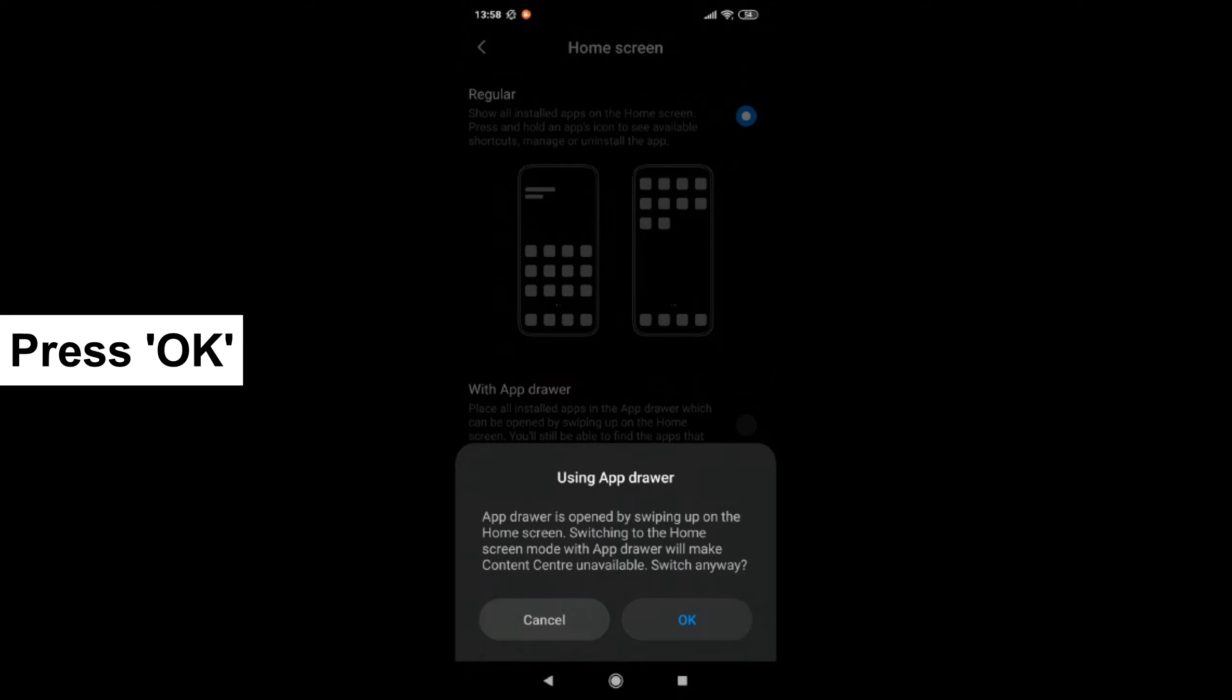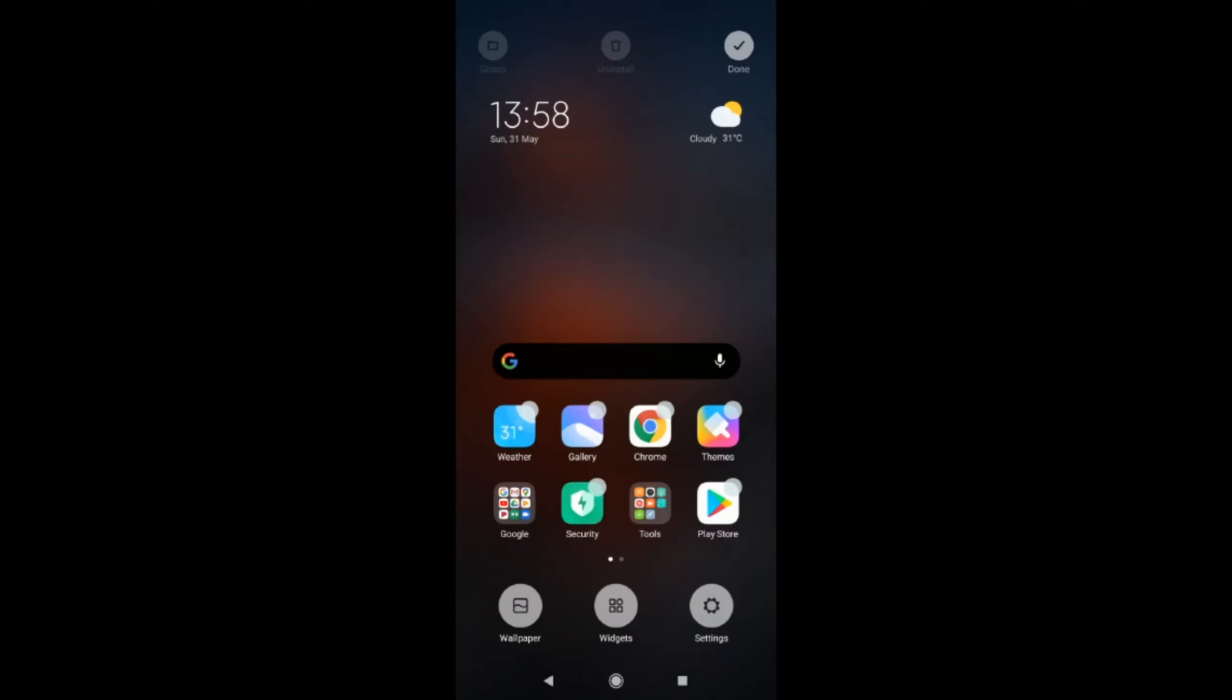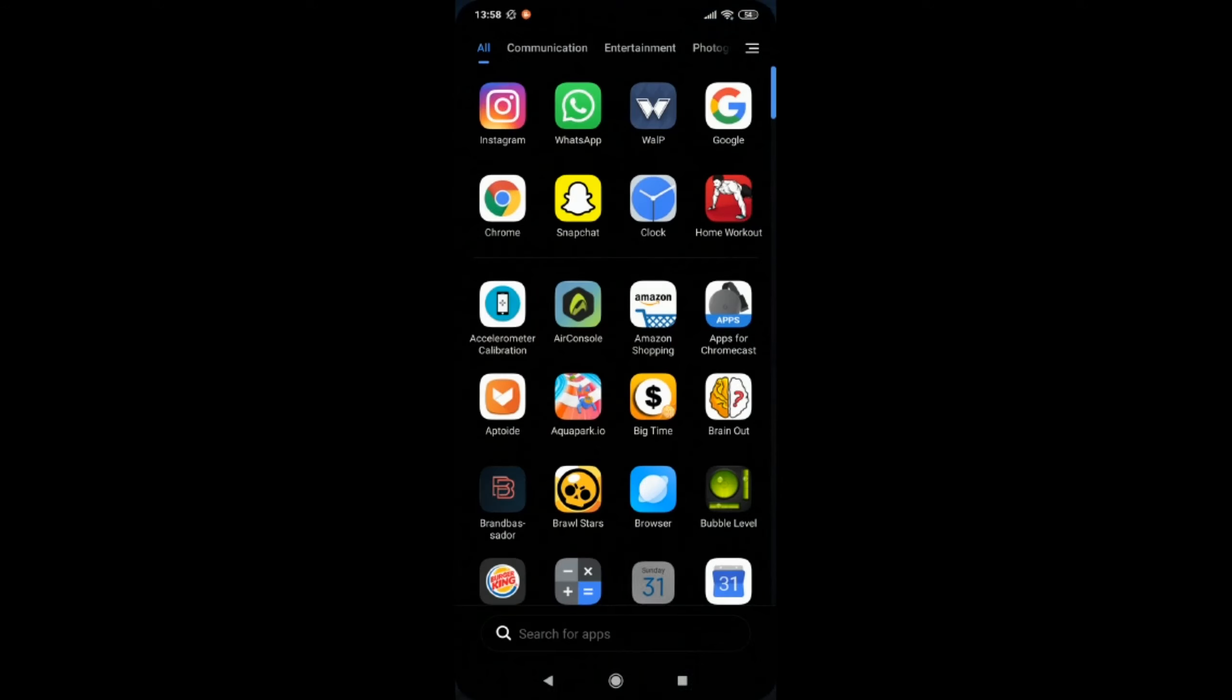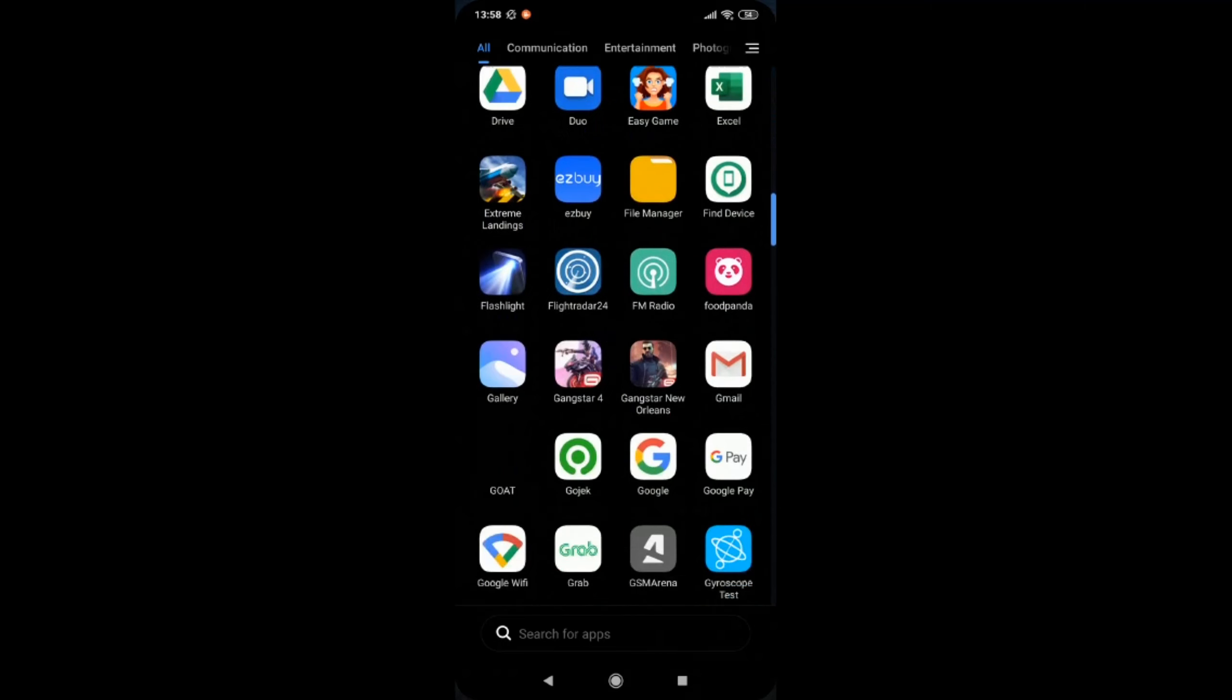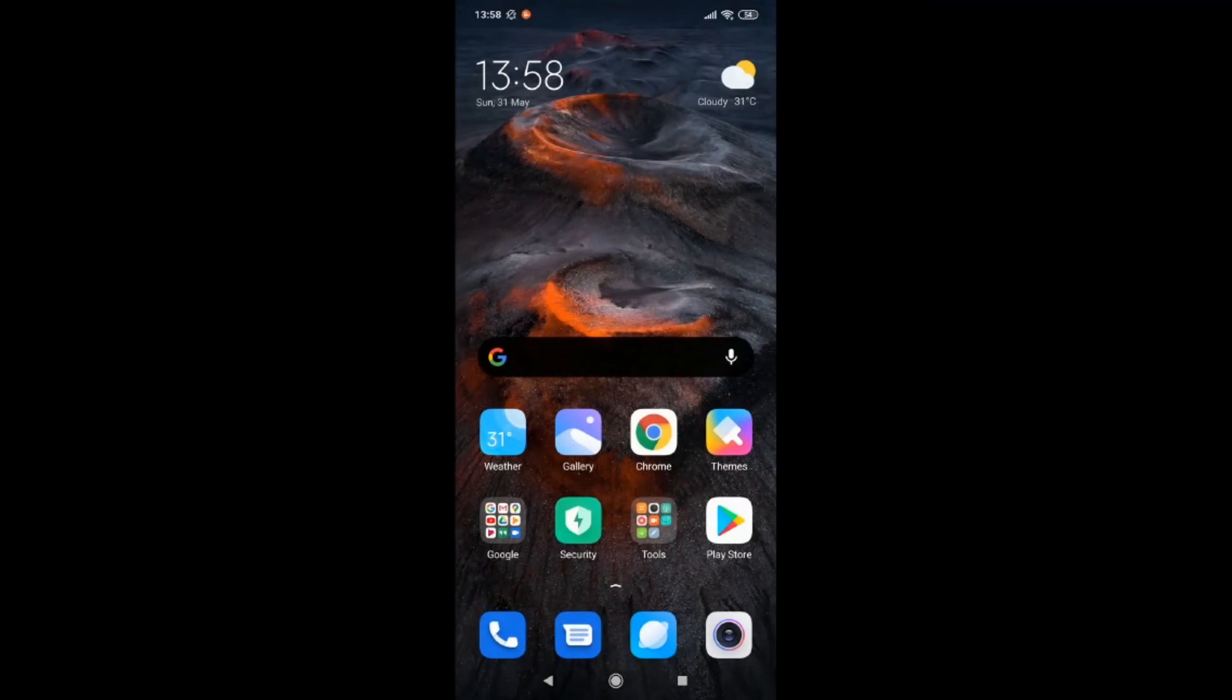Click OK. Press your home button and your app drawer has loaded now. If you click on the arrow, all your apps are there within the app drawer.